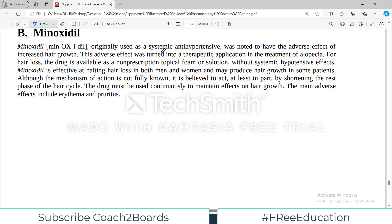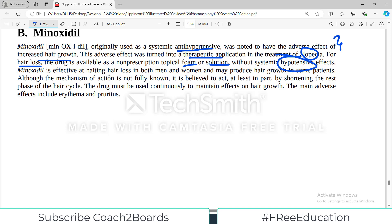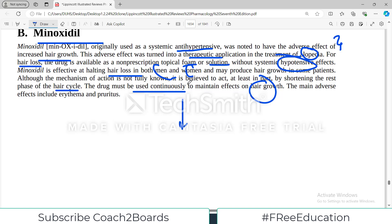Another drug is minoxidil, originally used as a systemic anti-hypertensive, which was noted to have the adverse effect of increased hair growth. People thought — why not use it for hair growth primarily? This adverse effect was turned into a therapeutic application for alopecia. For hair loss, the drug is available as a non-prescription topical form or solution without systemic hypertensive effect. Minoxidil is effective in halting hair loss in both men and women and may produce some hair growth. Although the mechanism of action is not fully understood, it is believed to shorten the rest phase of the hair cycle, keeping hairs for longer. The drug must be used continuously to maintain effects — if you stop it, the hair growth effect goes away. The main adverse effects are pruritus and arrhythmia for topical application.